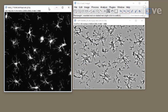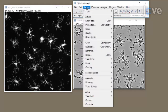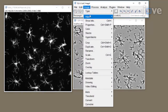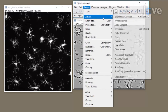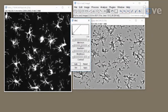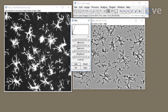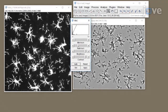If the image is too dim to visualize the processes of the microglia, use the toolbar and click Image, Adjust, Brightness/Contrast. Adjust the minimum or maximum sliders, as needed, up to the edges of the histogram, but no further.